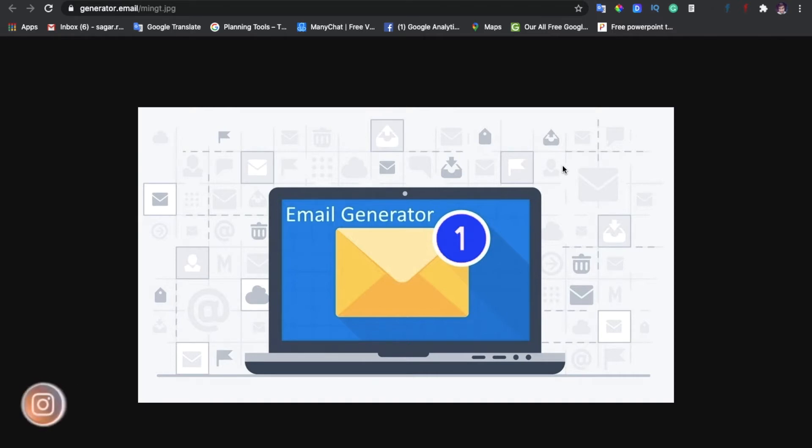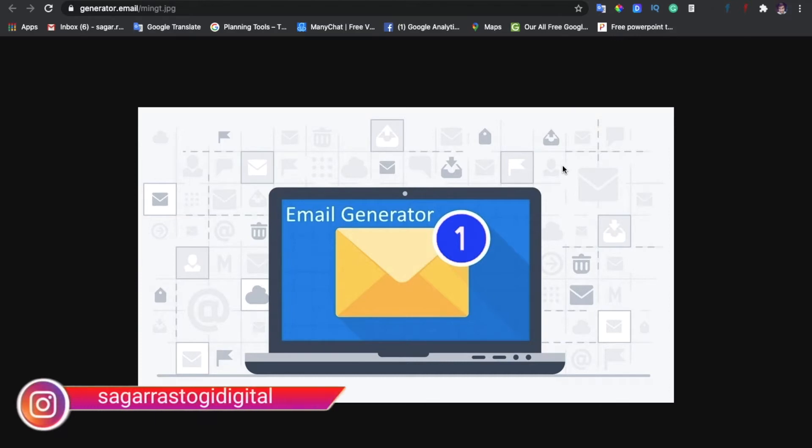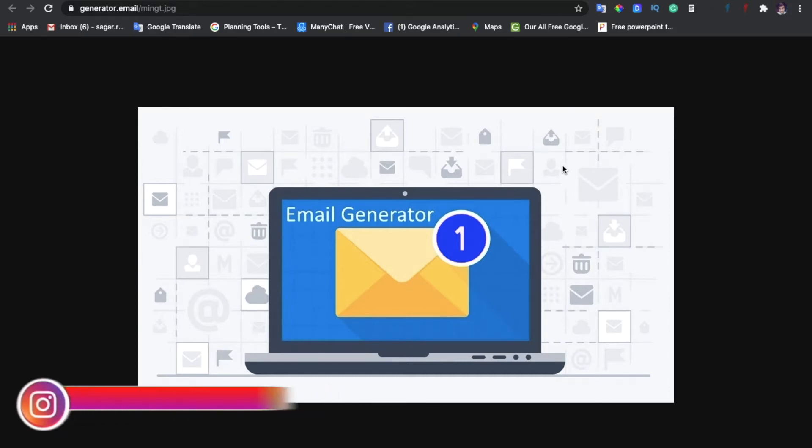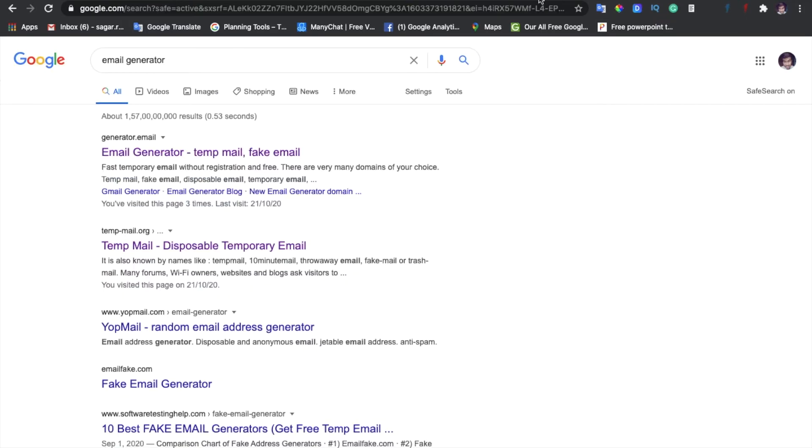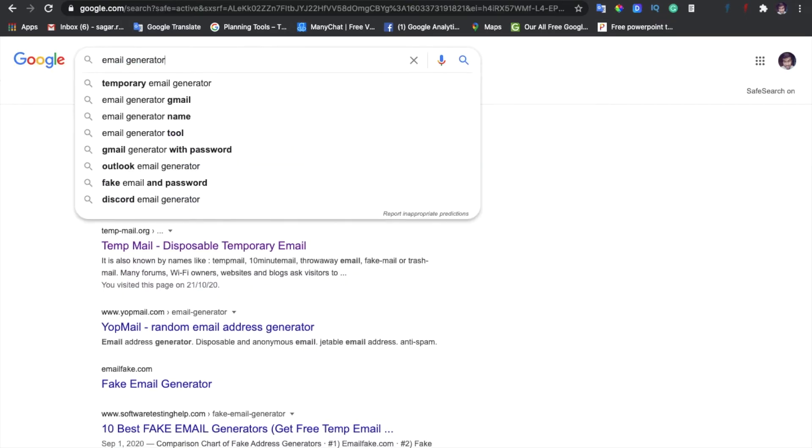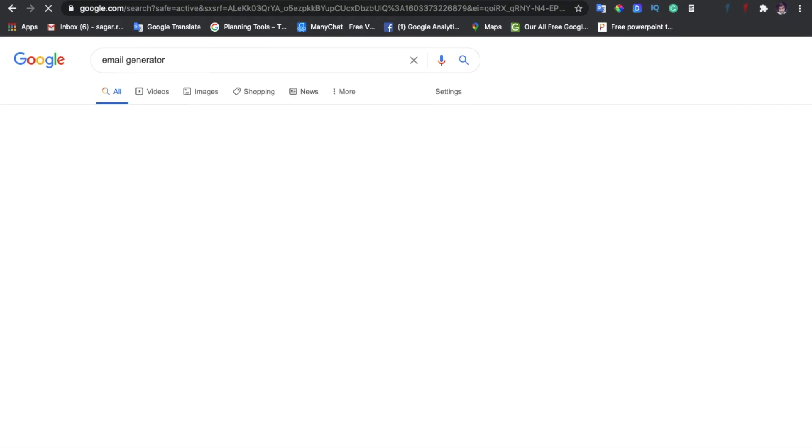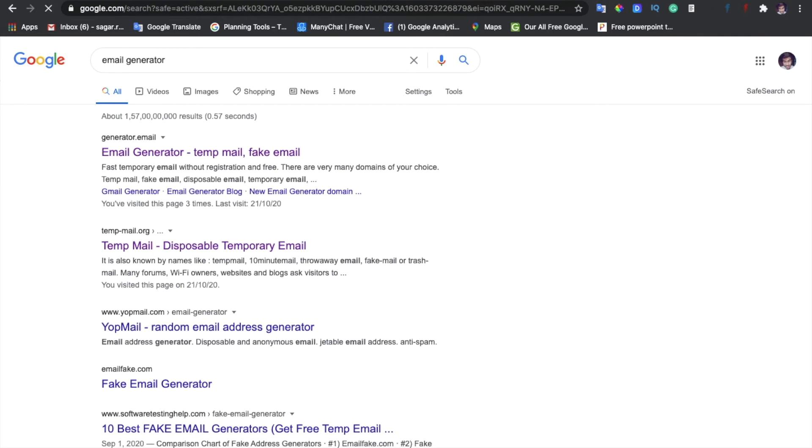I have told you how to watch the email generator and how to use a temporary email to log in or sign up to an account without Gmail or email ID. So first you need to go to Google and just type email generator.